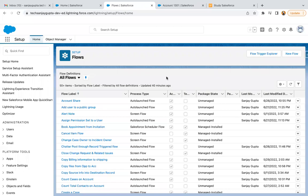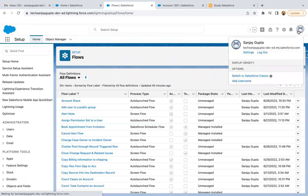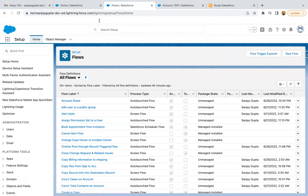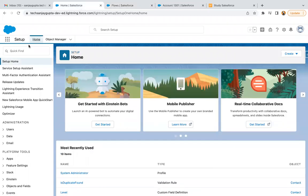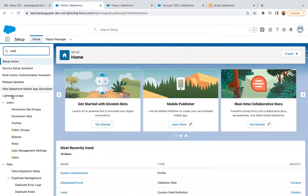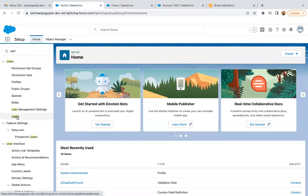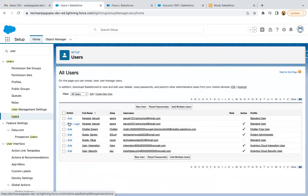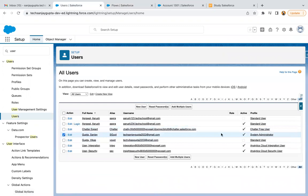Let's understand how we can run a record trigger flow as another user. Right now in this org, I am logged in as Sanjay Gupta. Let's check the profile of this user. Here you can see the profile of this user is System Admin, and I am logged in as Sanjay.